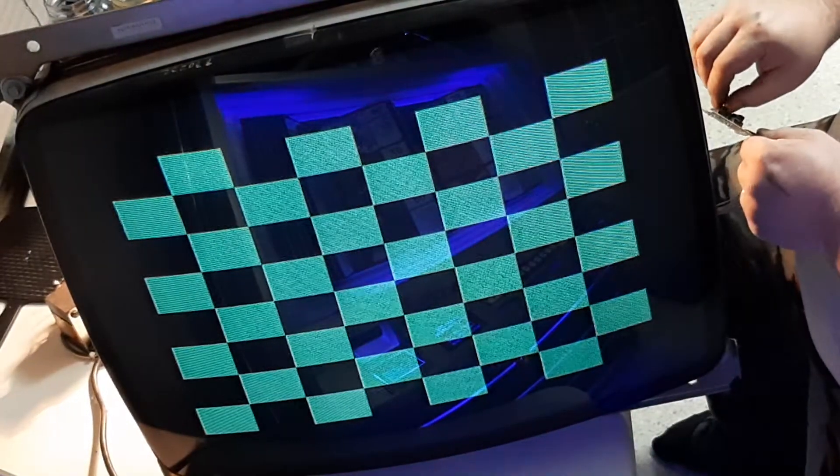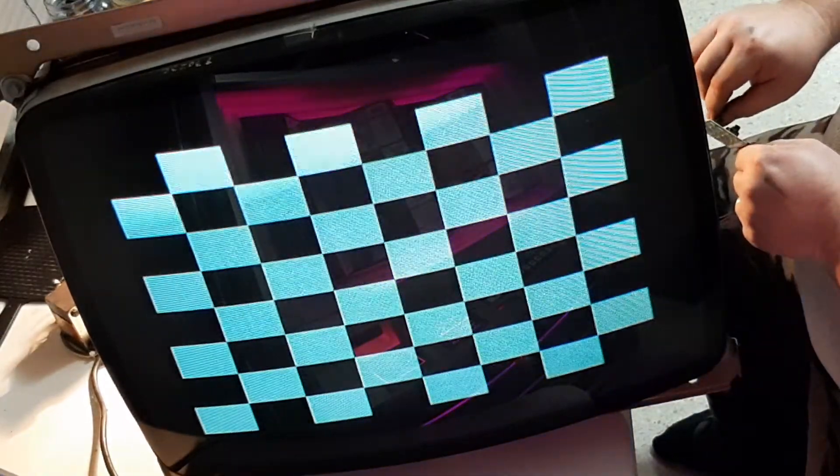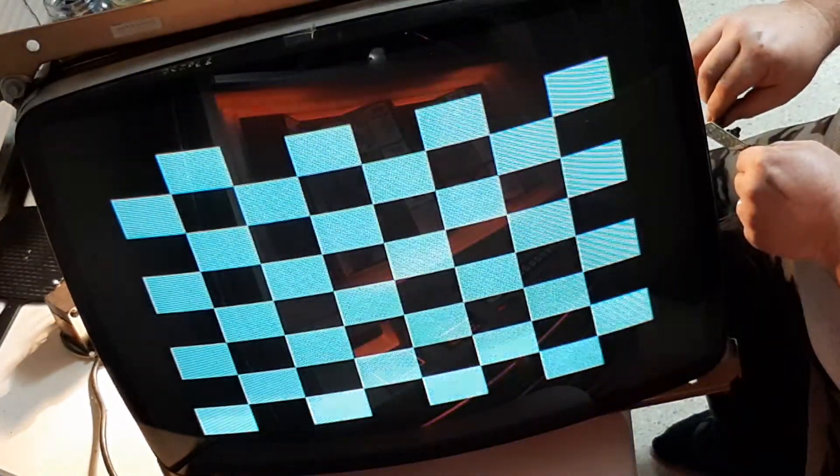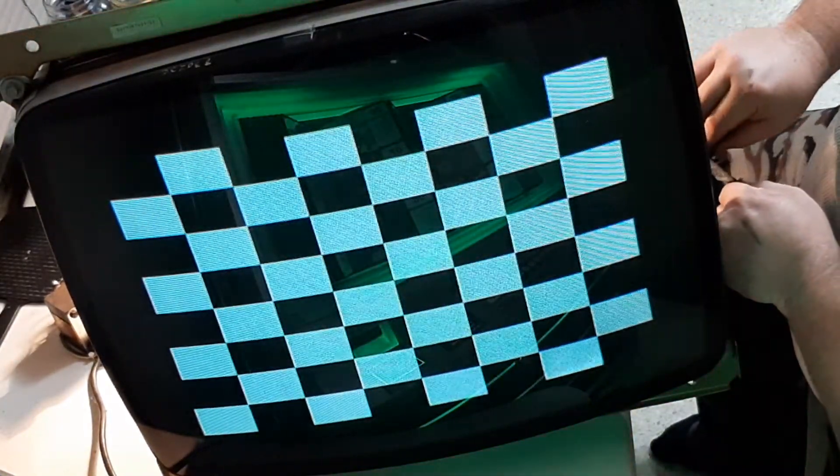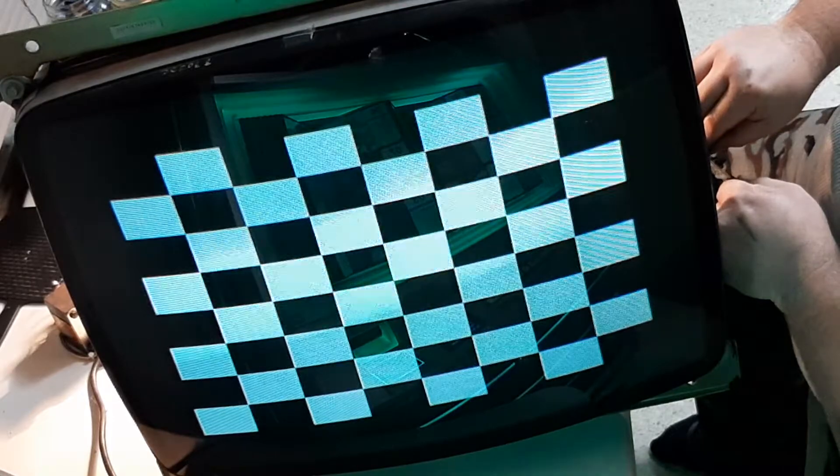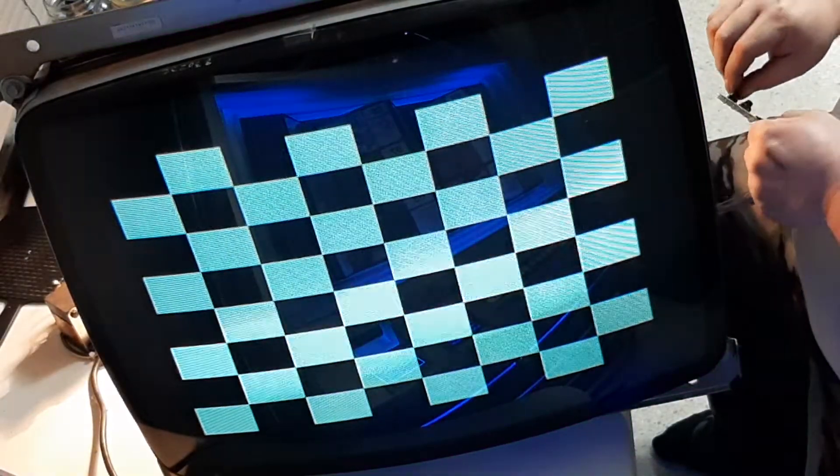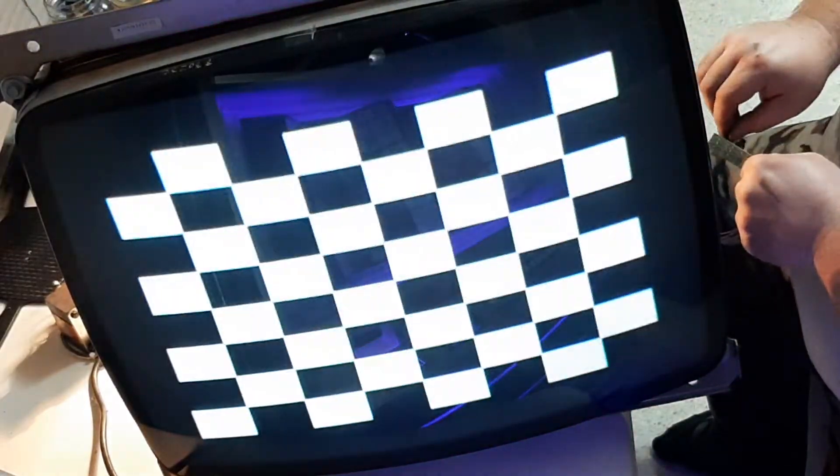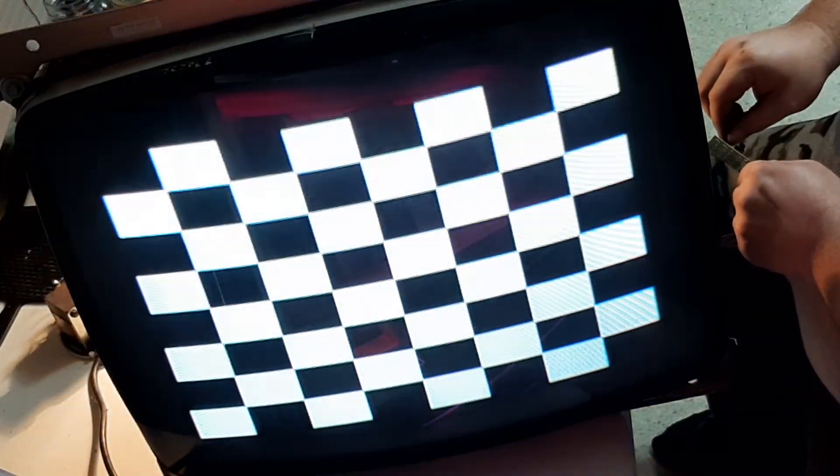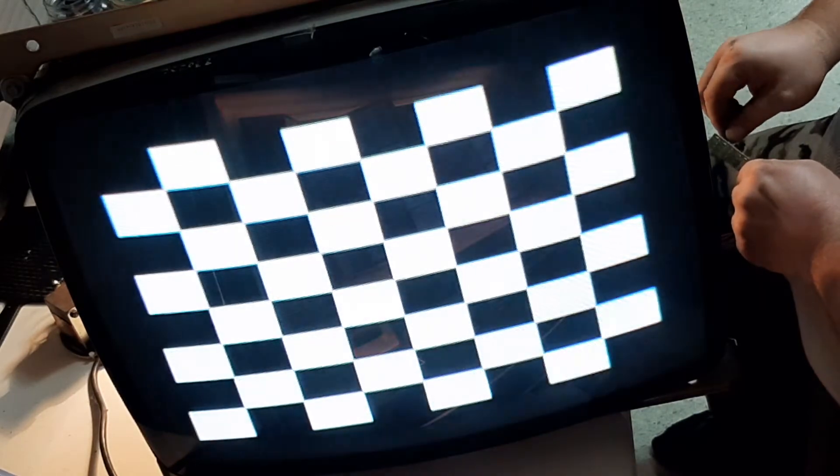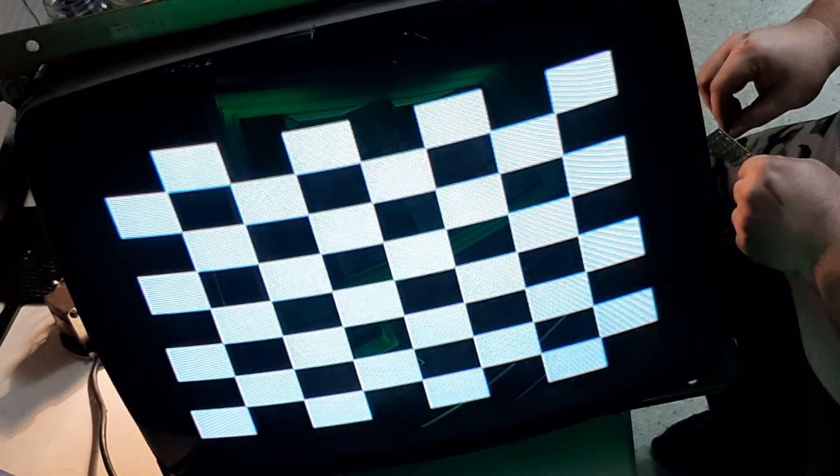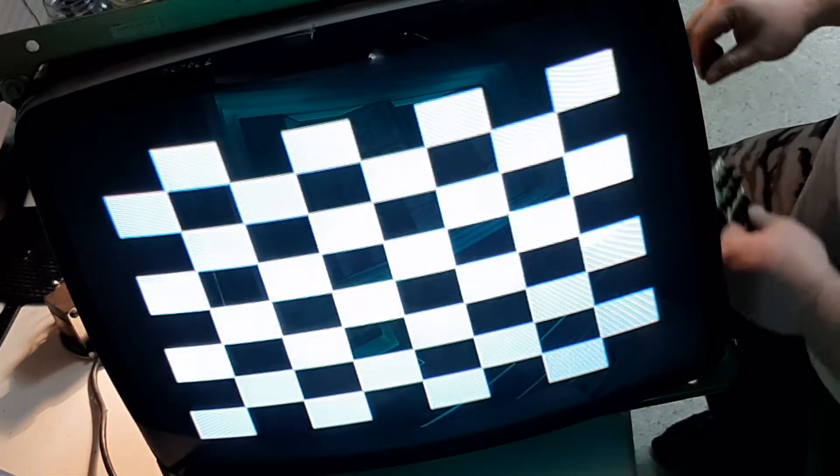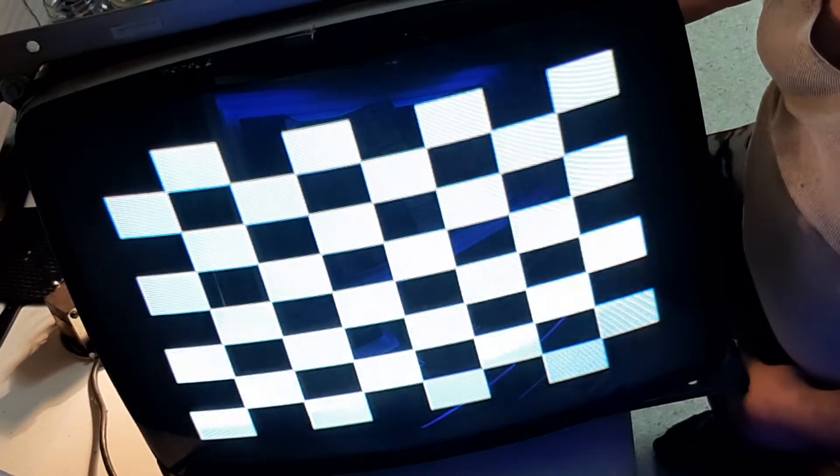Right about there. And let's turn the contrast up. Right about there, now let's refocus.